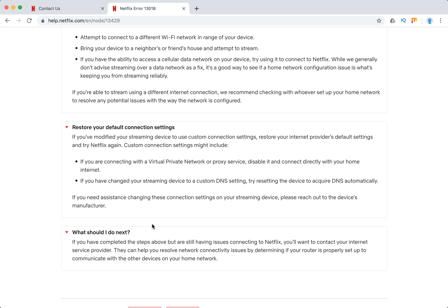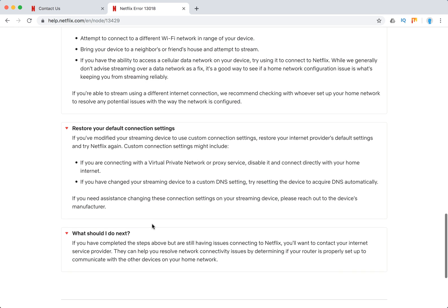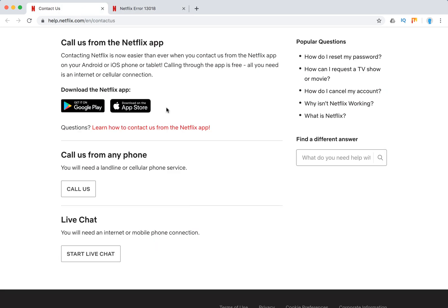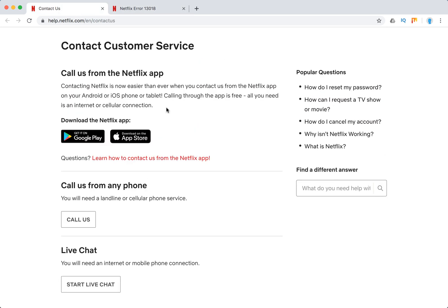Just to clarify what can be issues with Netflix on your internet network. After that, if they didn't help, you can obviously contact Netflix support. Just call them from the Netflix app, you can call from any phone, you can start a live chat.